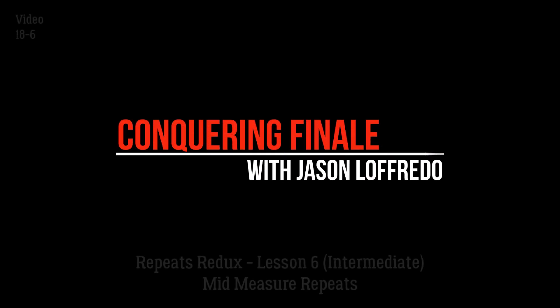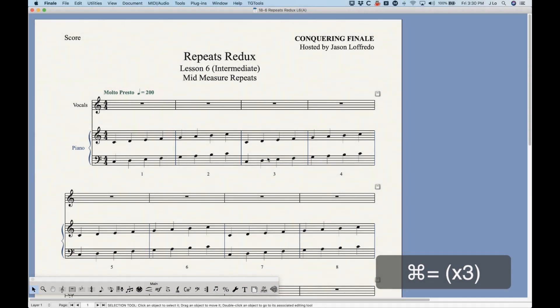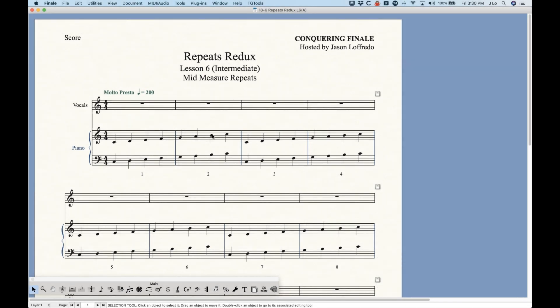Hello and welcome back to Conquering Finale. My name is Jason Lafredo and we are once again in the Repeats Redux category of videos. We're looking at mid-measure repeats today, which is sort of complicated but not really too bad. I'm going to show you the long way around doing this so you can understand the concept, but stay tuned — at the end of the video there's a really simple way to do this. Make sure you stay for that because it's much easier. But let's do it the long way first.